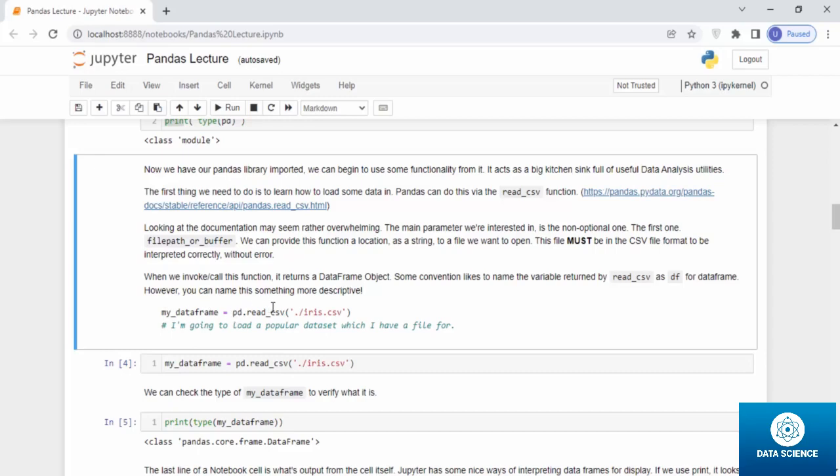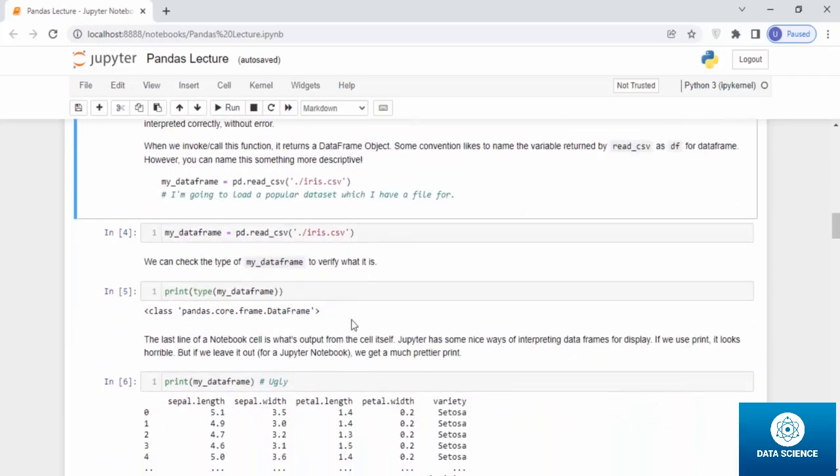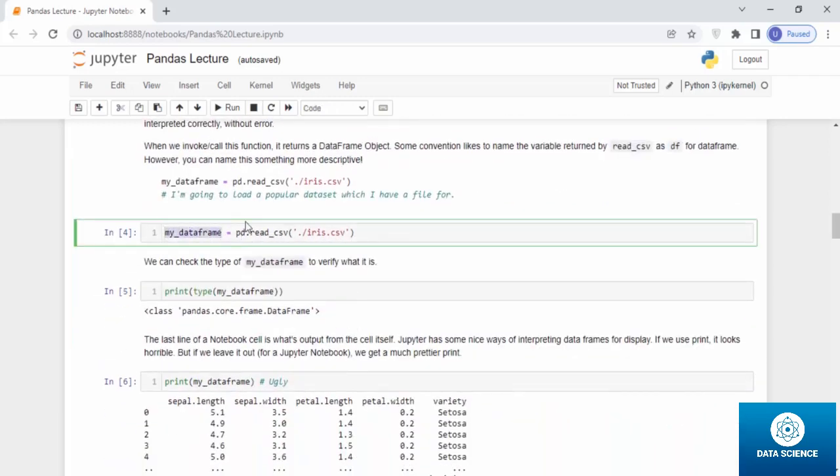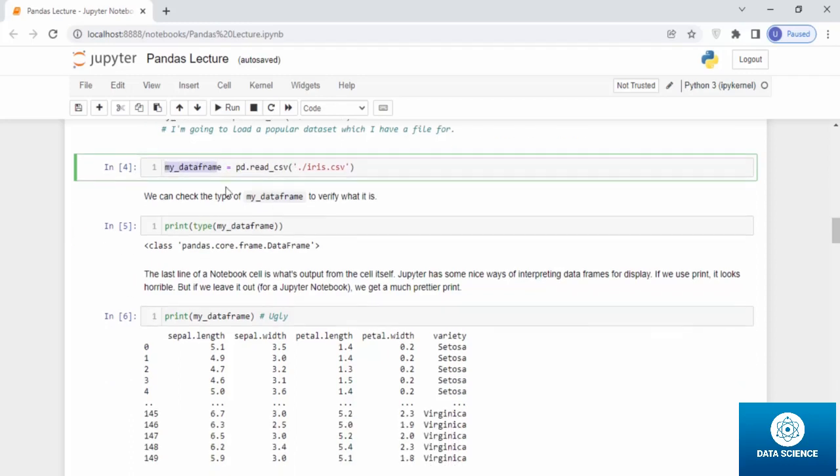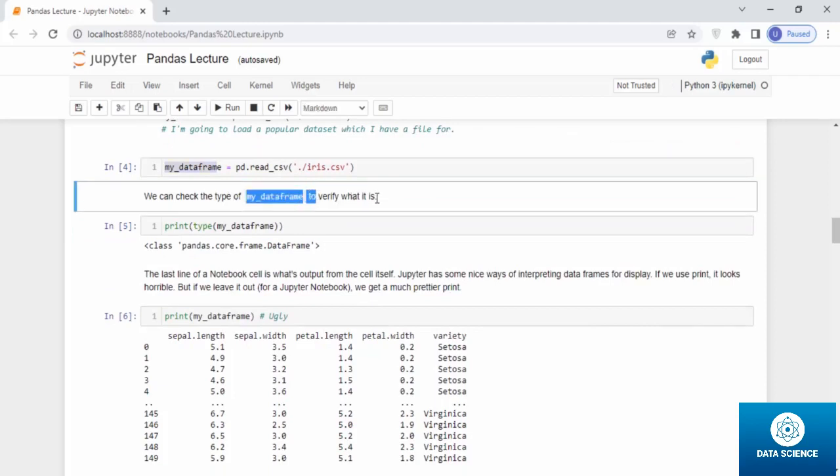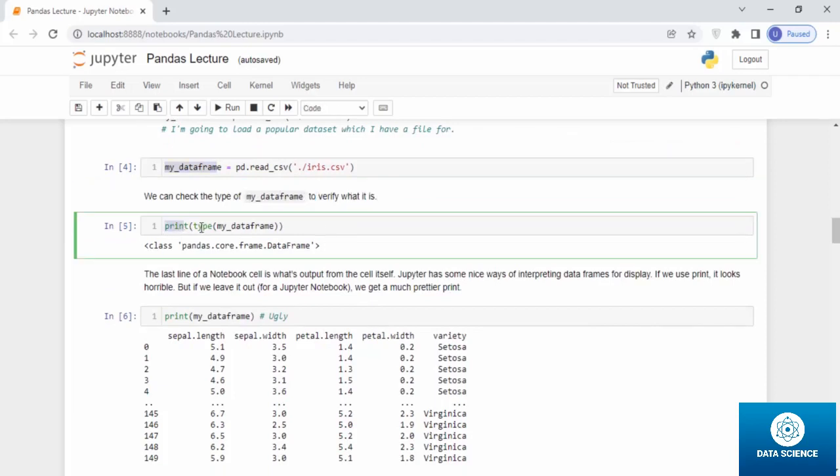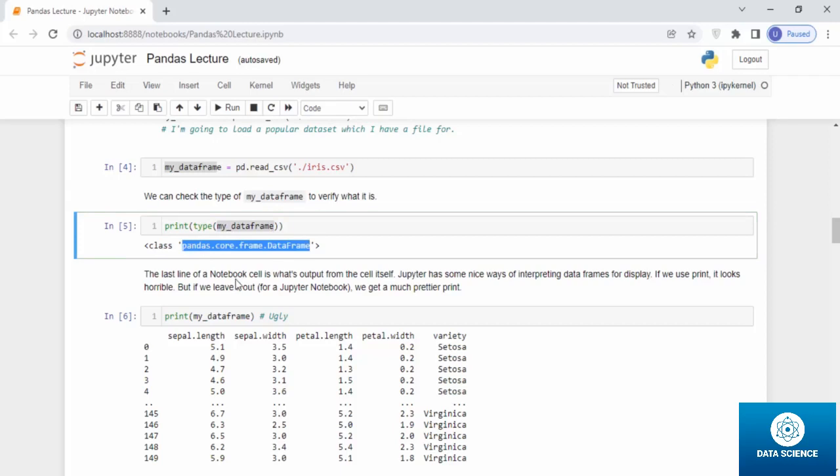Some convention likes to name the variable returned by read_csv as df for data frame. However, we can name this something more descriptive like my_dataframe equals pd.read_csv. This is a popular data frame name and it's mostly used. We can check the type of my_dataframe to verify what it is.